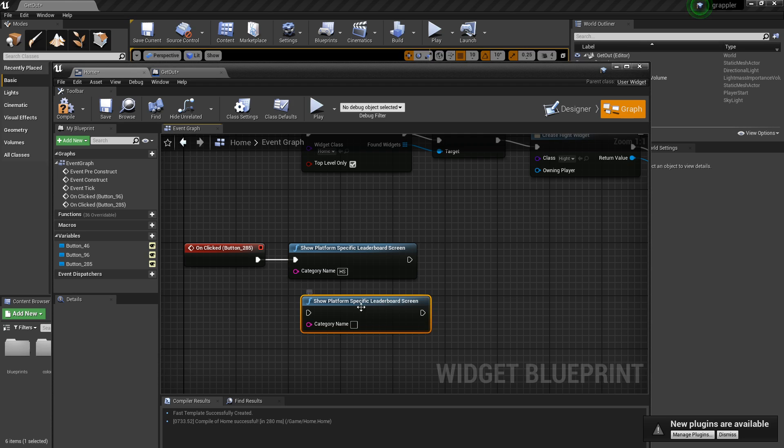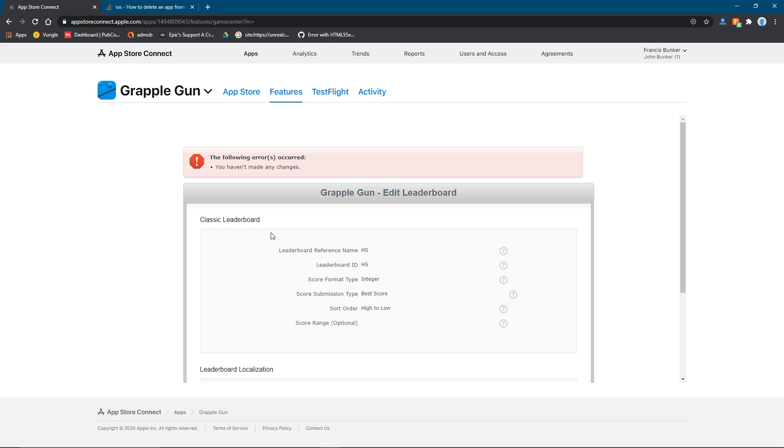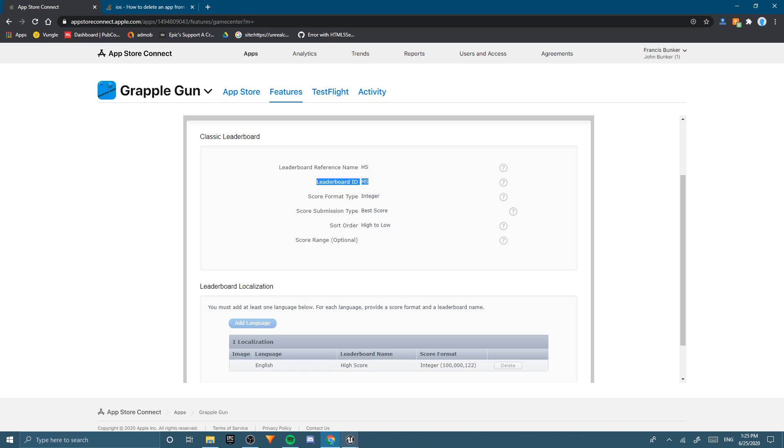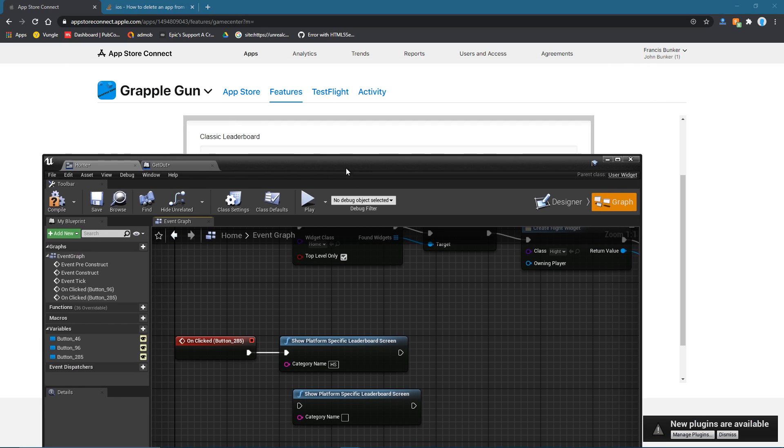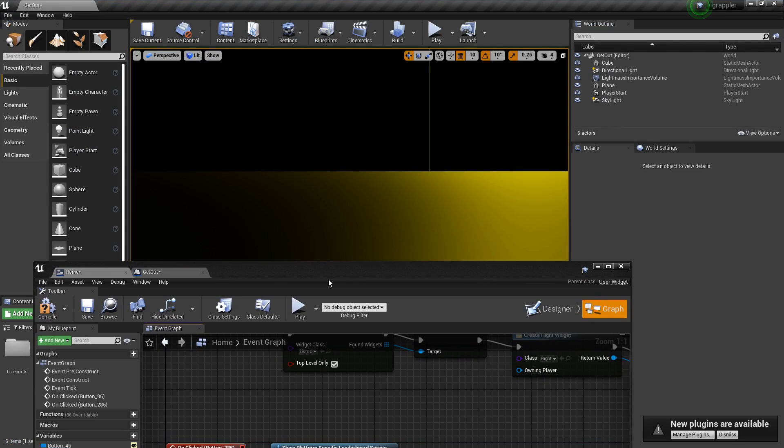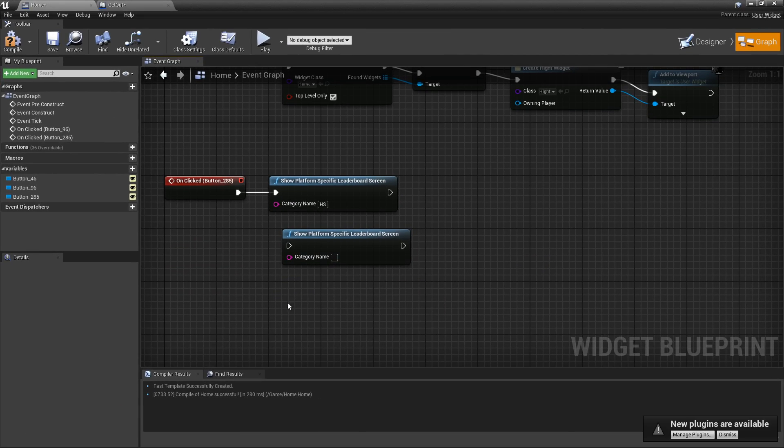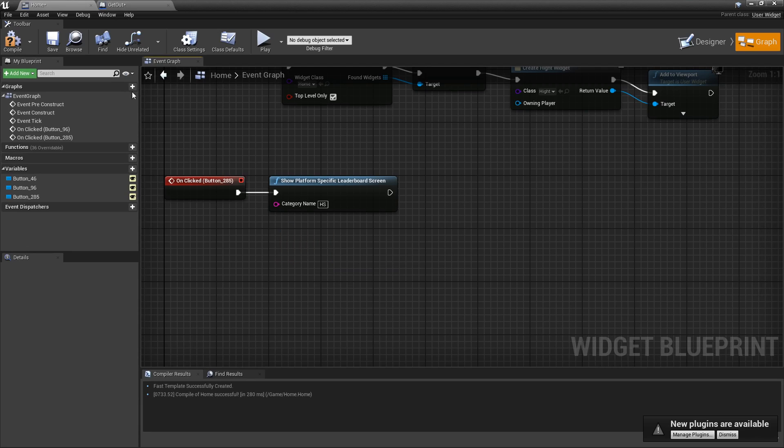Show platform specific leaderboard screen. And then here you want your HS, or wherever you put in to app store connect. Here. Yeah. That's what you're going to need to put in here. And yeah, basically just this one thing will show the leaderboard.